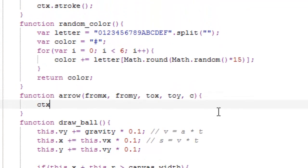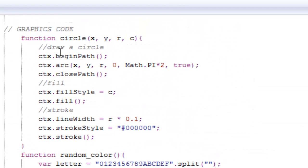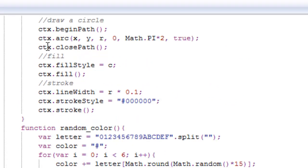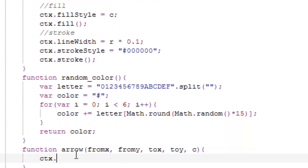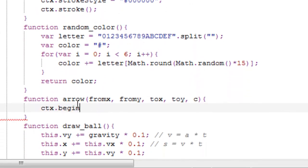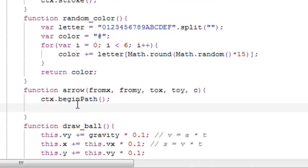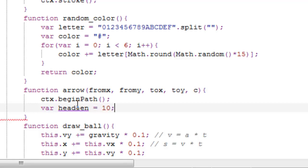Just like this circle function where we did beginPath, we'll do just the same thing. Now, we want to make a new variable called headLen, which will be the length of the arrowhead — the triangle pointer part.